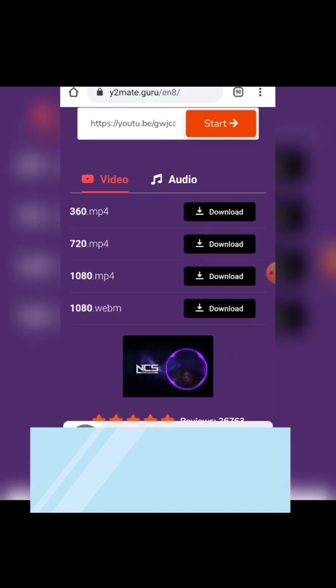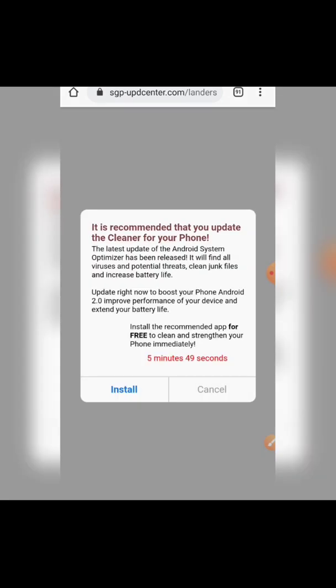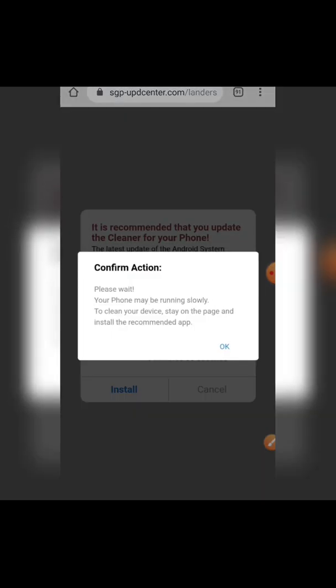As soon as you paste the link, click on Start. You can then choose to download the audio or the video. I will download it in 360p to show you — let me click on 360p. As soon as we click Download, we will get ads, and sometimes the ads are very bad.